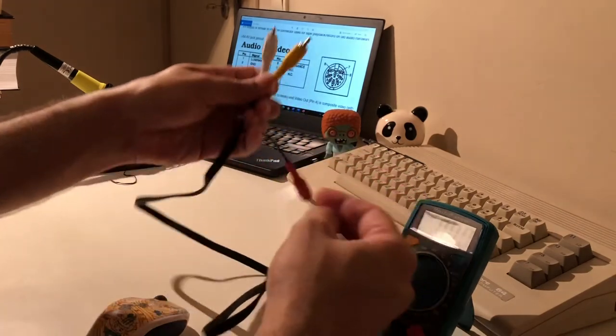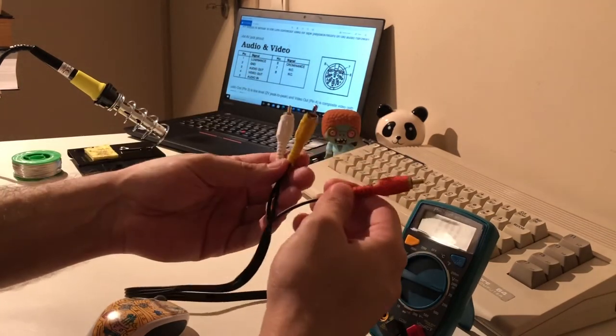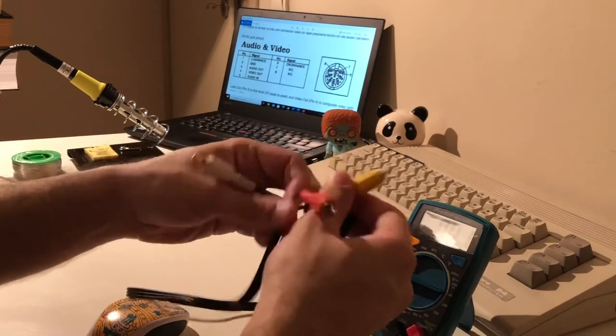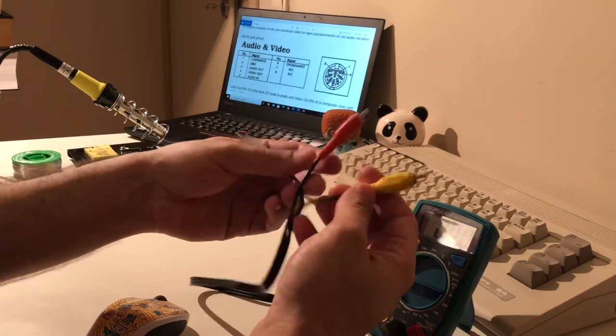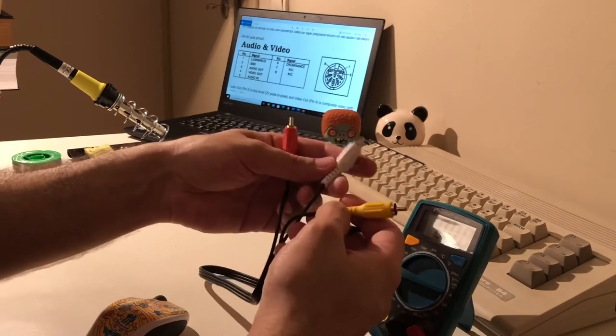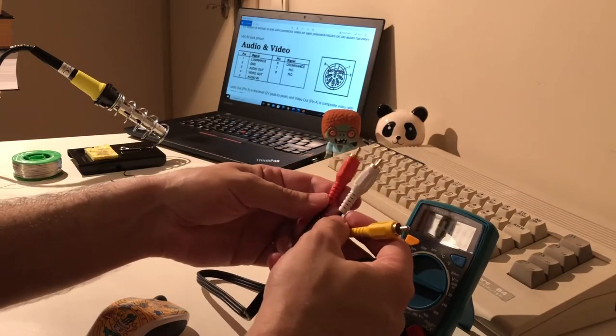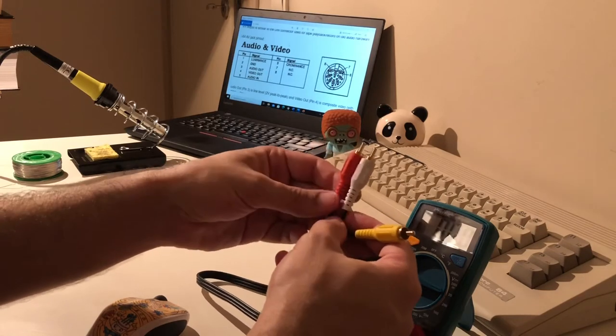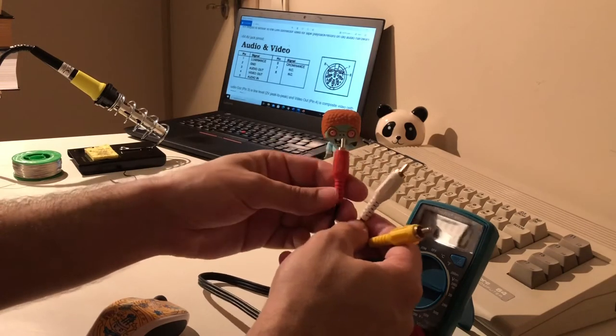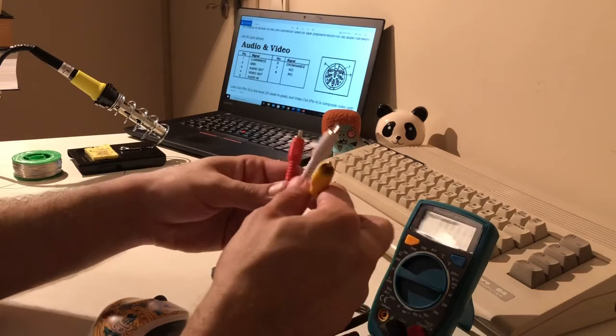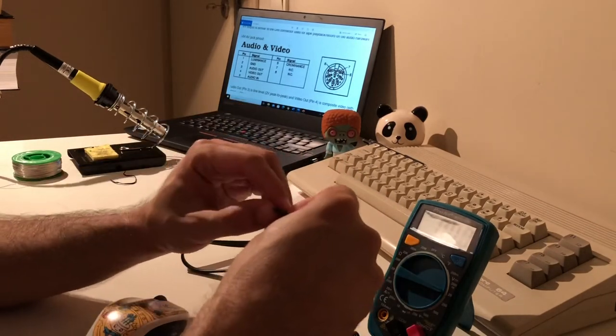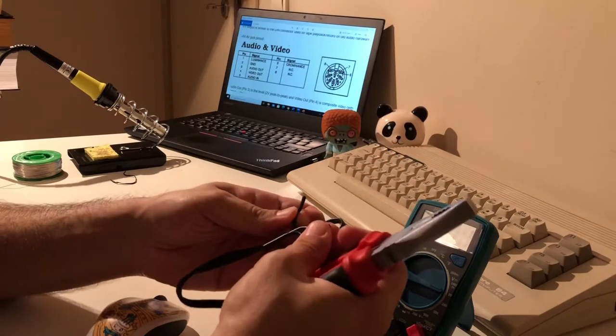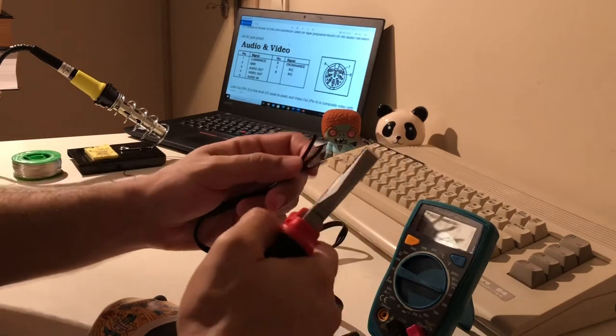Actually we have three RCA jacks. Actually we can use one for the video, for example it's better to use the yellow one, and two others for the audio left and right. However, since the Commodore 64 is only mono, we can give the same output to the red one and white one. So let's strip off the cable.